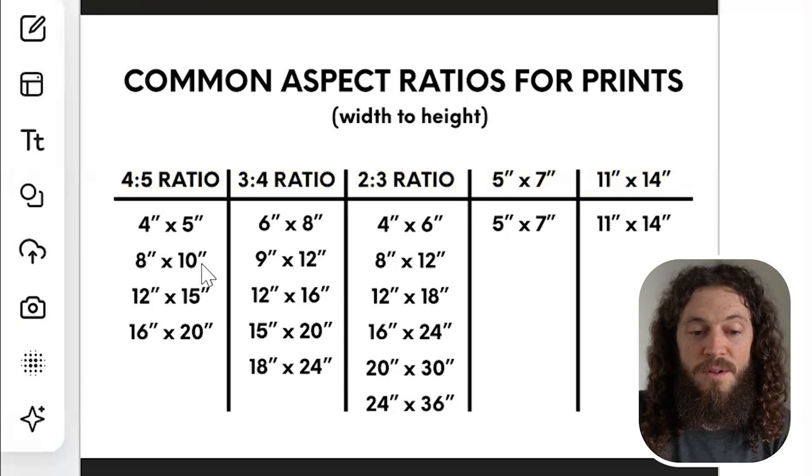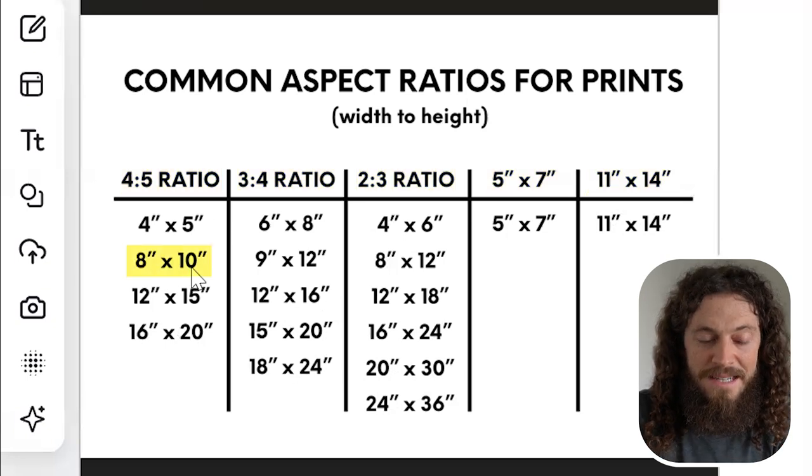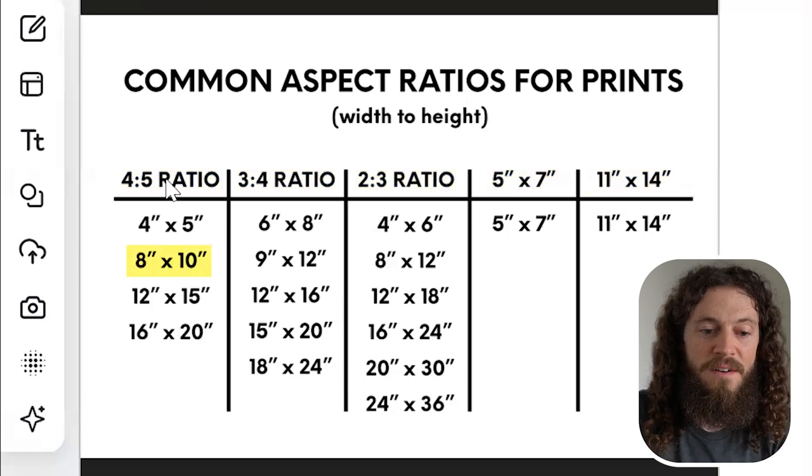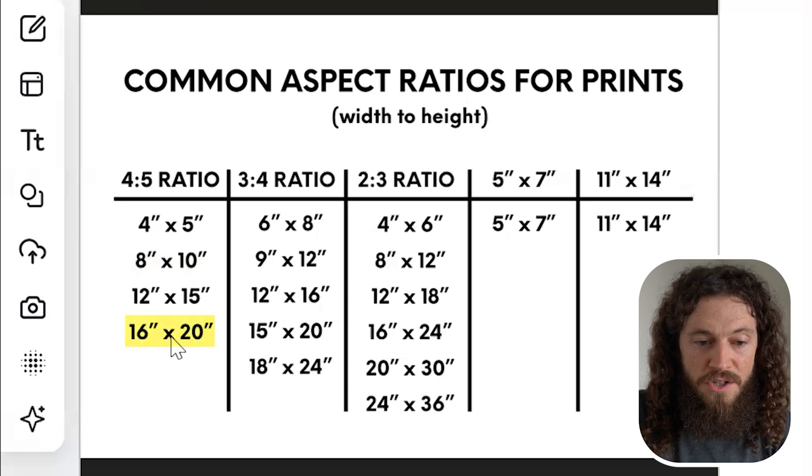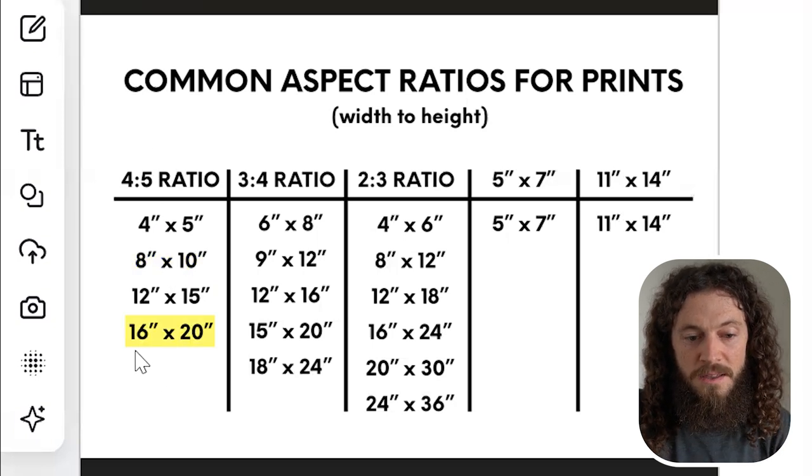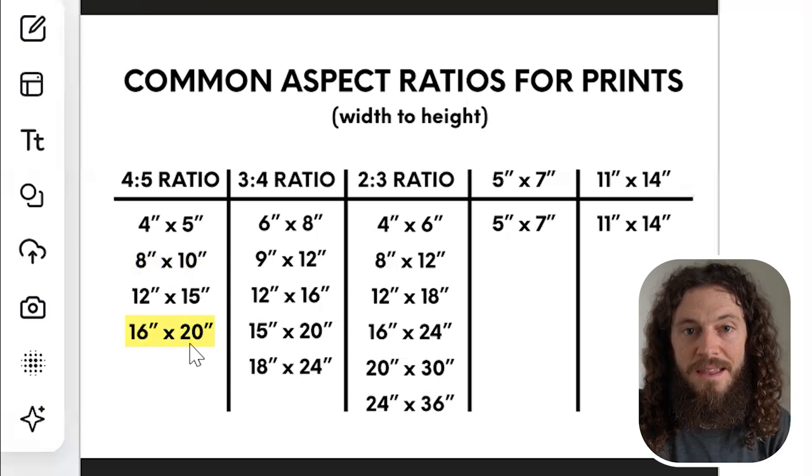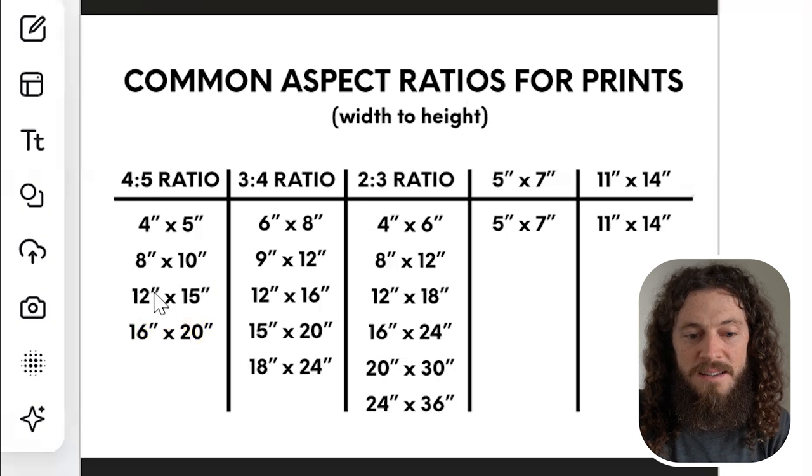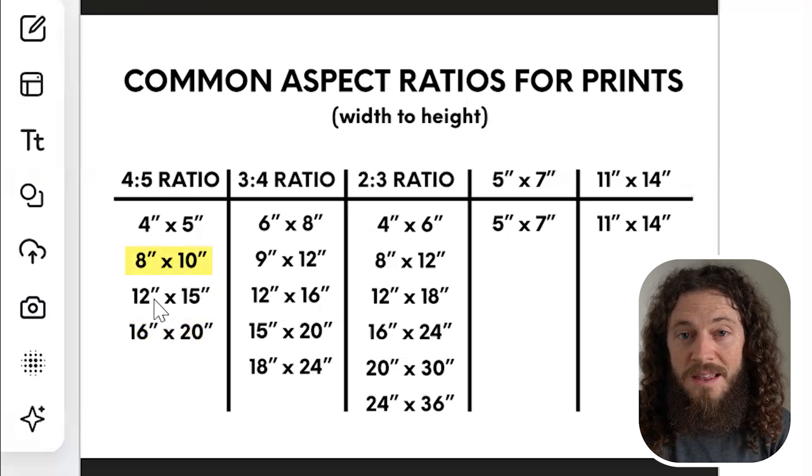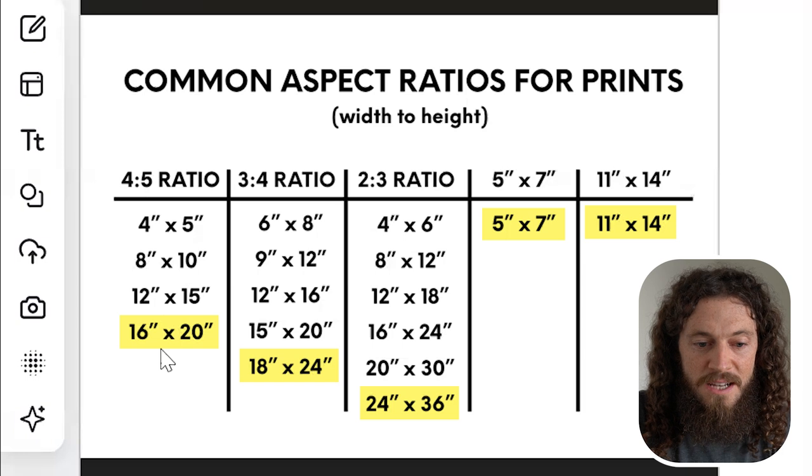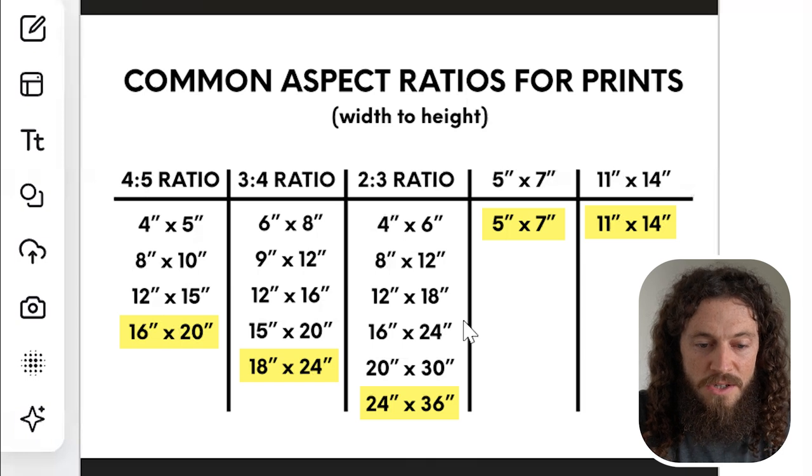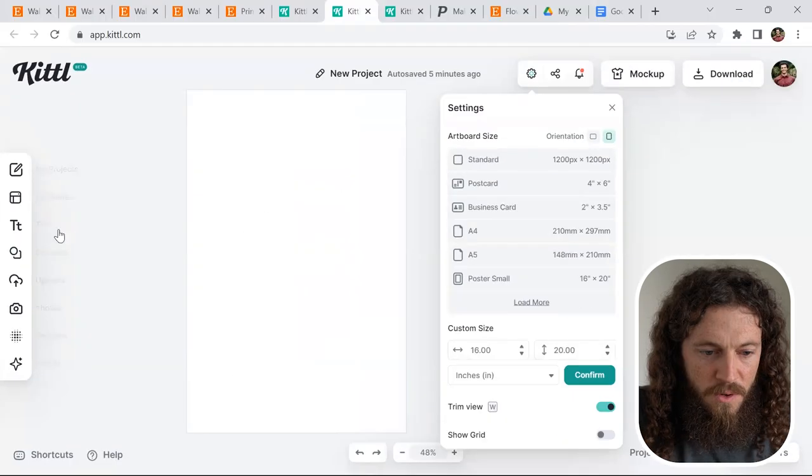Let's say, for example, our customer wanted to print an 8x10 in the 4x5 ratio. If we create the largest size within this ratio, the 16x20, they can easily downscale the size to their 8x10. So the only thing that we need to do is create the largest size within each ratio, as well as these two sizes for our customers.